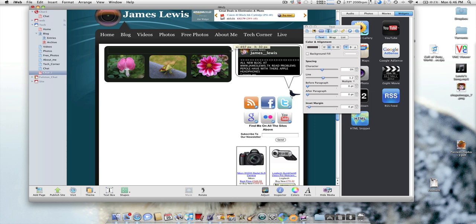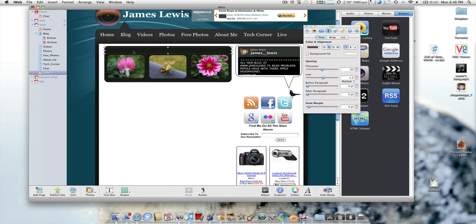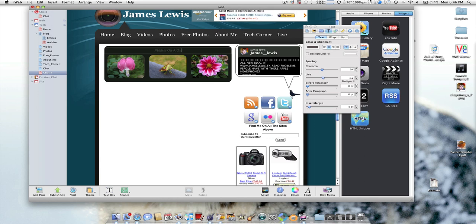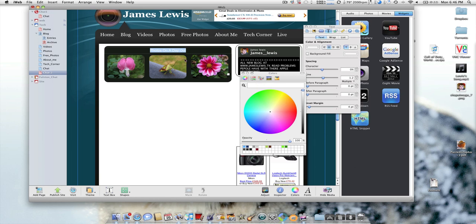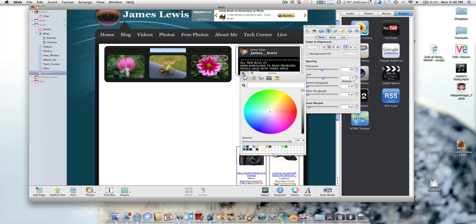I'm going to click and drag it to the same size of this box that I've made behind the pictures and type in here Photos on a Date. Click all that and go back down to Colors and select a white color and just make that white.